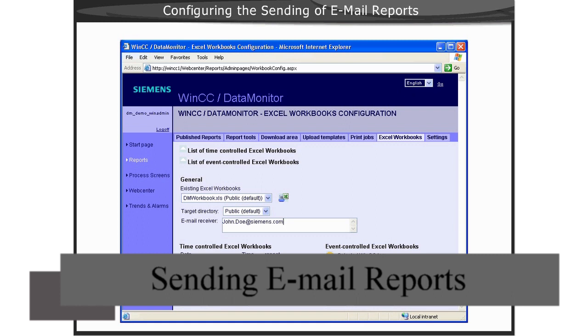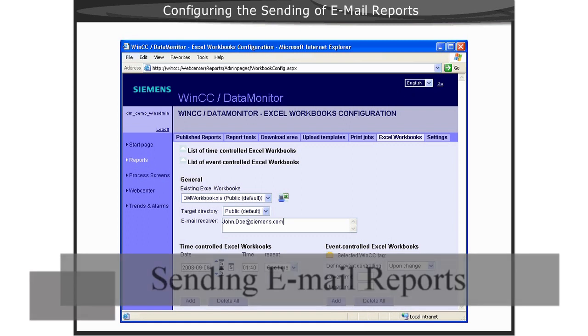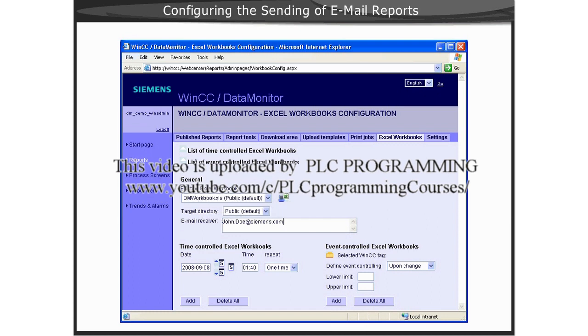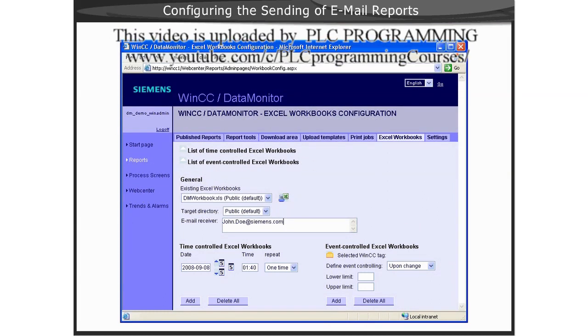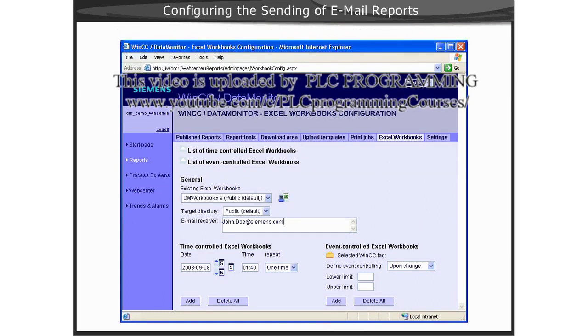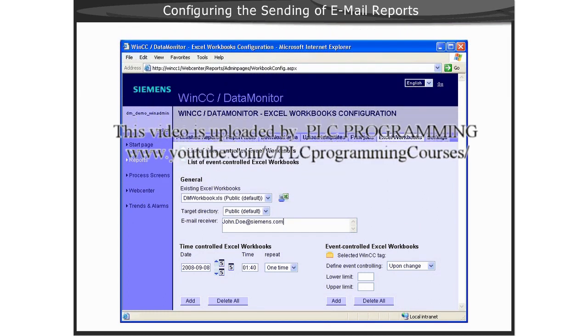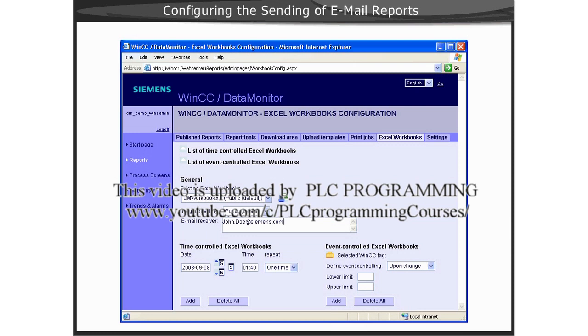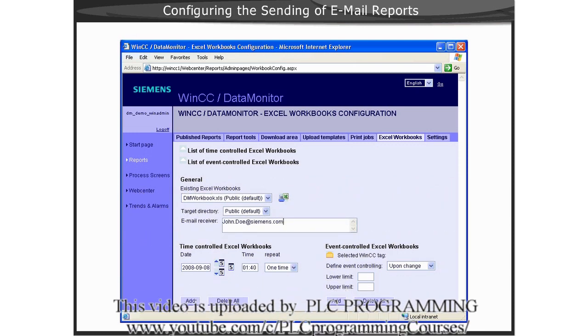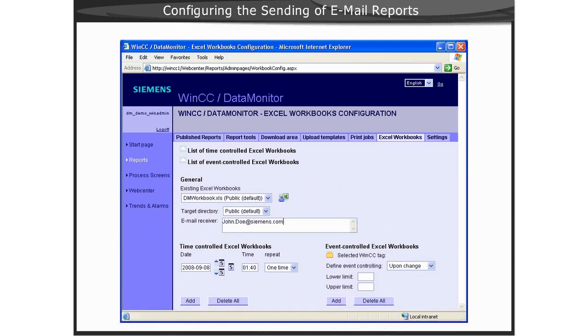The configuration for sending emails for PDF print jobs and Excel workbook reports is identical to that of the creation of the reports for the web. The only additional task that is required is to enter the recipient of the email in the Email Receiver text box.